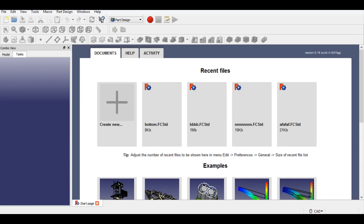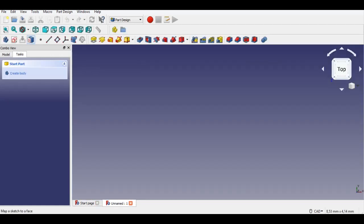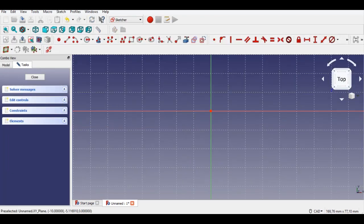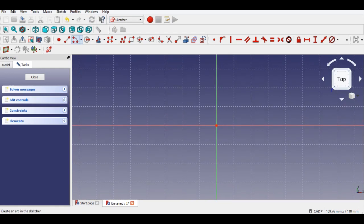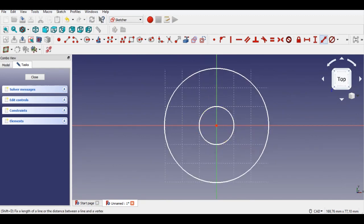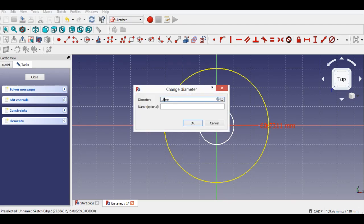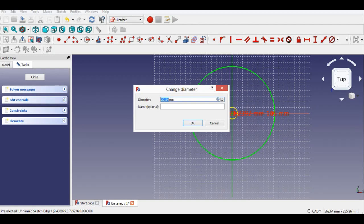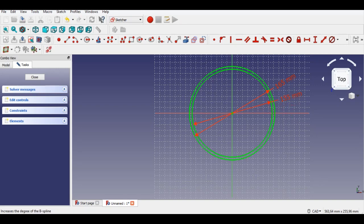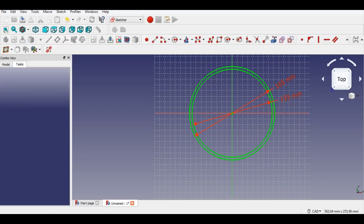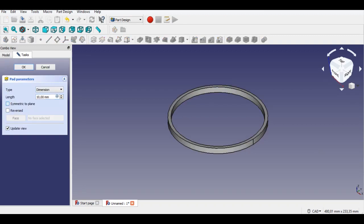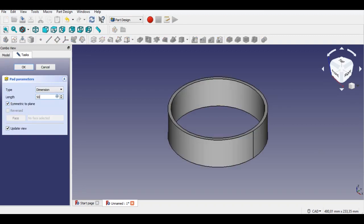Now I start to draw this part. I click the sketch button and select the XY plane. Firstly I click the circle button and draw two circles, entering 155mm and 165mm constraints. Now I click the pad button, select the drawing to extrude 50mm a solid from this selected sketch. Now click the sketch button to draw a star.